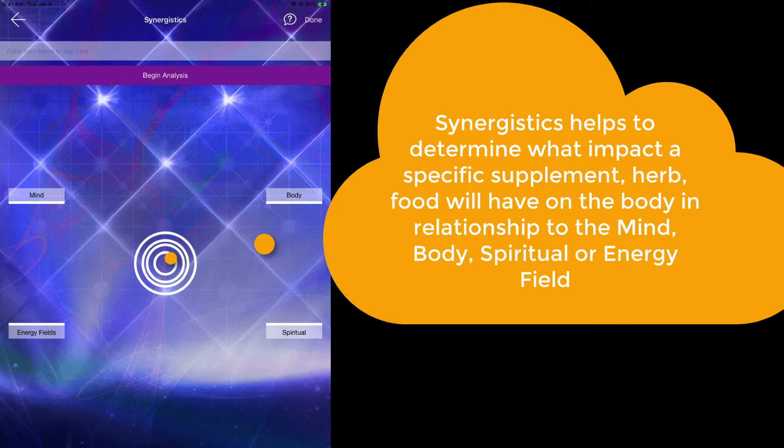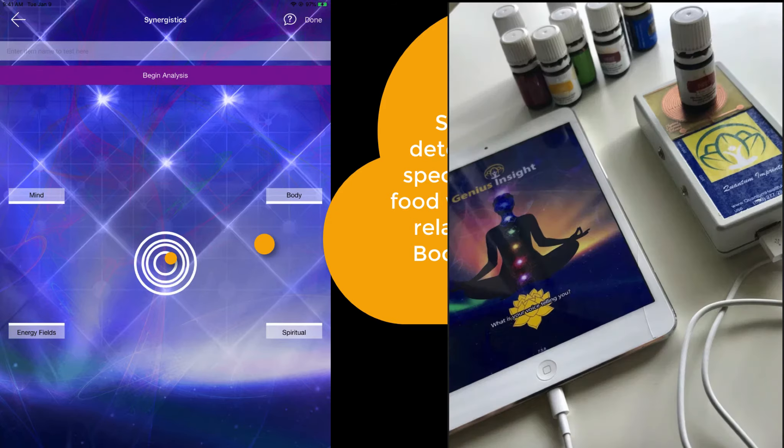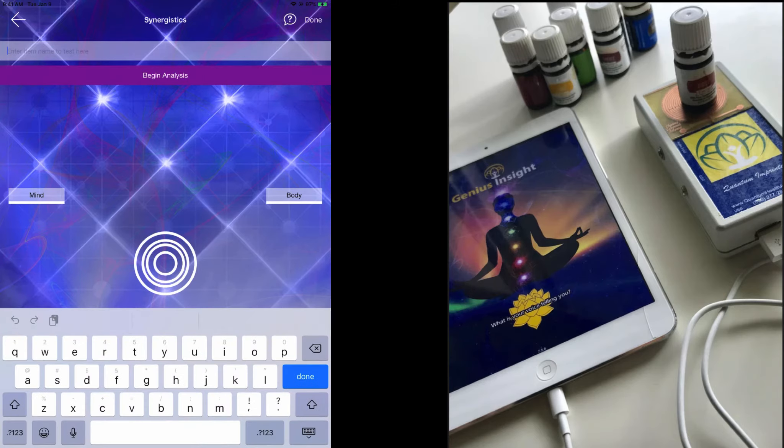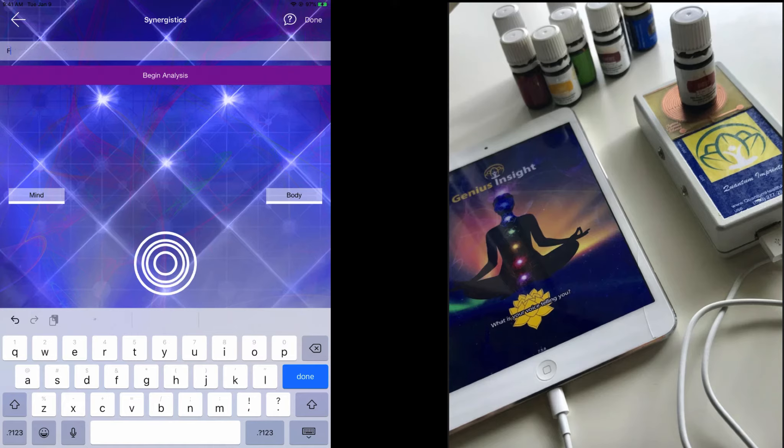It could be a supplement, it could be a herb, it could be a food allergen, anything along those lines. If you have an imprinting test plate, you can place that item on top of the test plate, make sure it's connected to your device, and then you can click on begin analysis.